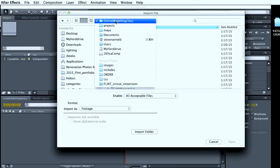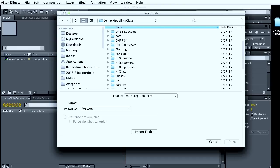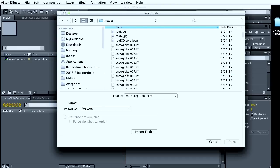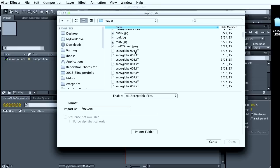And it's in my online modeling class. I'm in my images folder. Now when you render your sequence out, it's good to remember where you saved that.